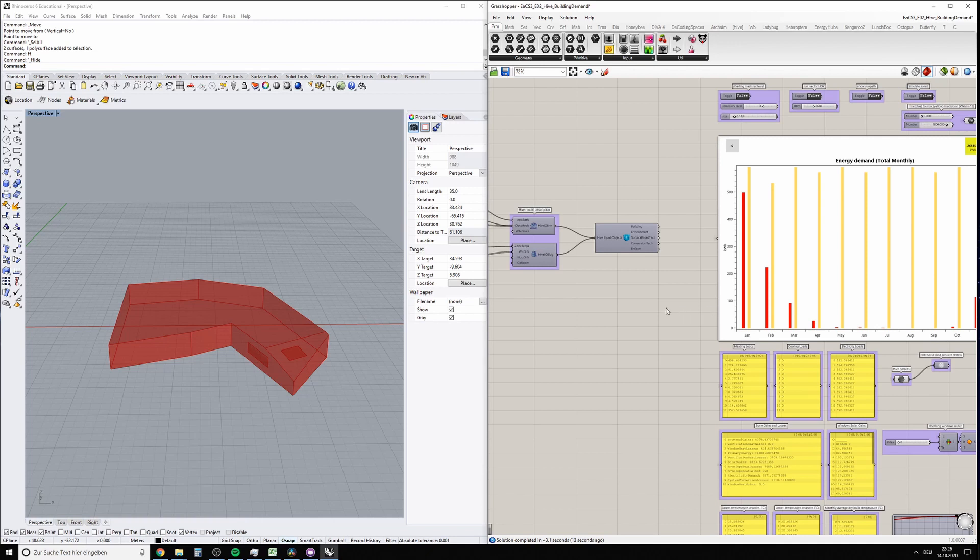Hey all, in this video I'm going to show you how to set construction properties and change internal loads of your building.